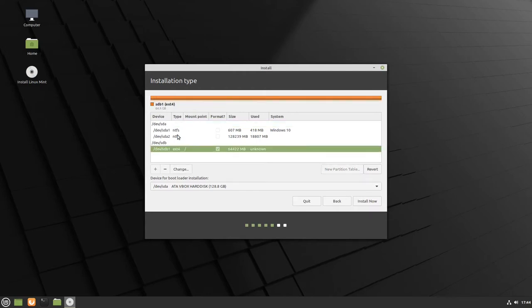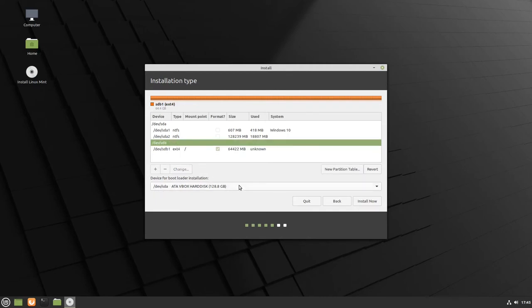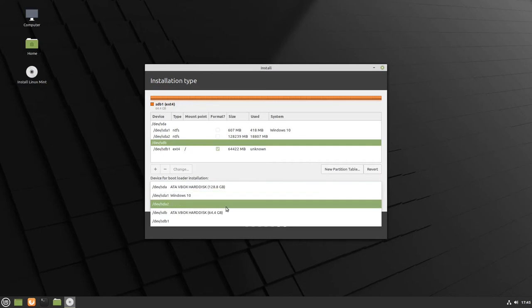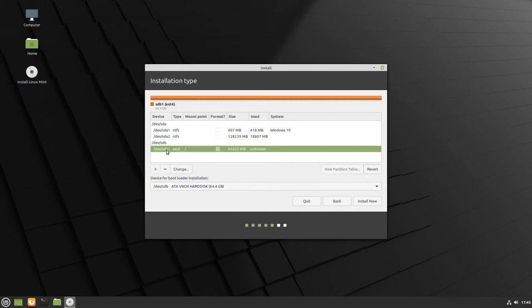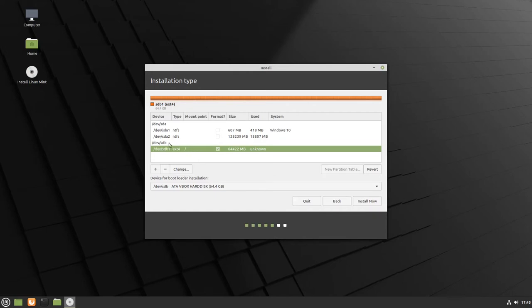I want to leave the Windows drive completely untouched. So what we're going to do is change the bootloader device from SDA to SDB. Now it's going to install Linux into SDB1, create that partition and put Linux in there, and it's going to put the bootloader onto SDB.